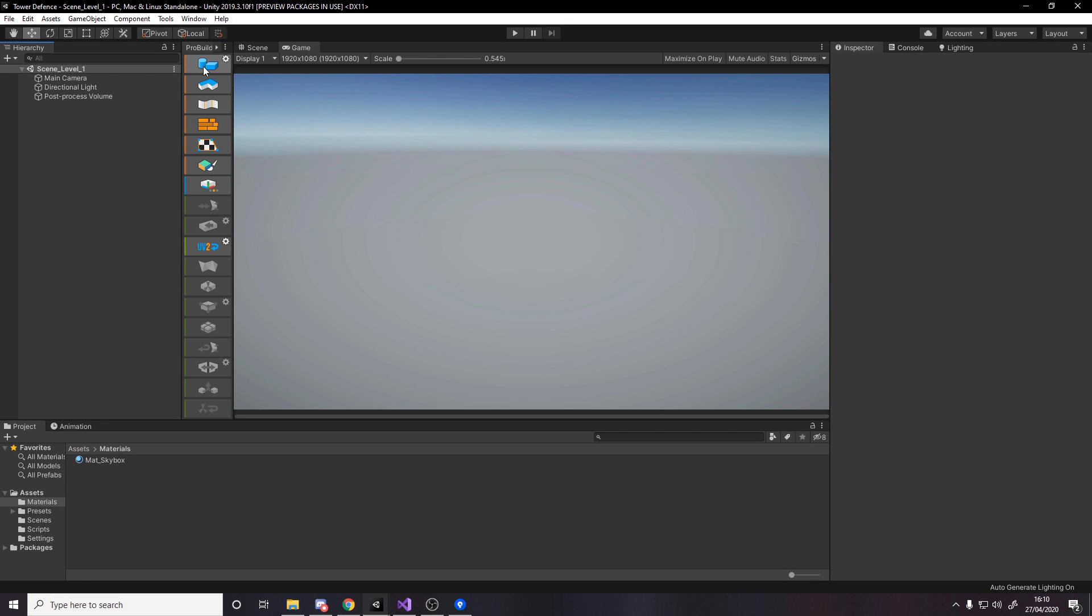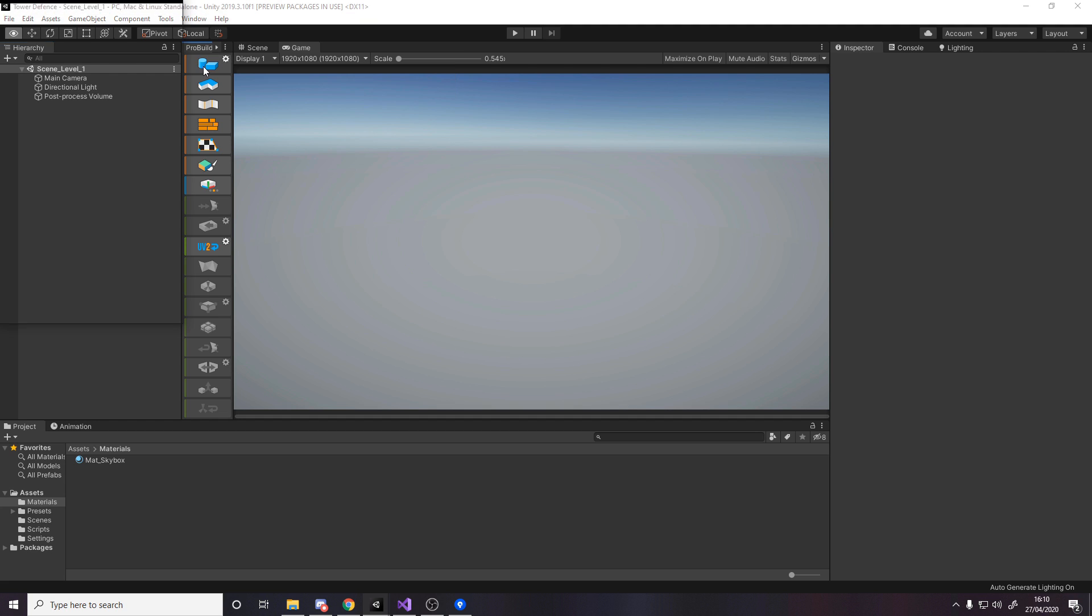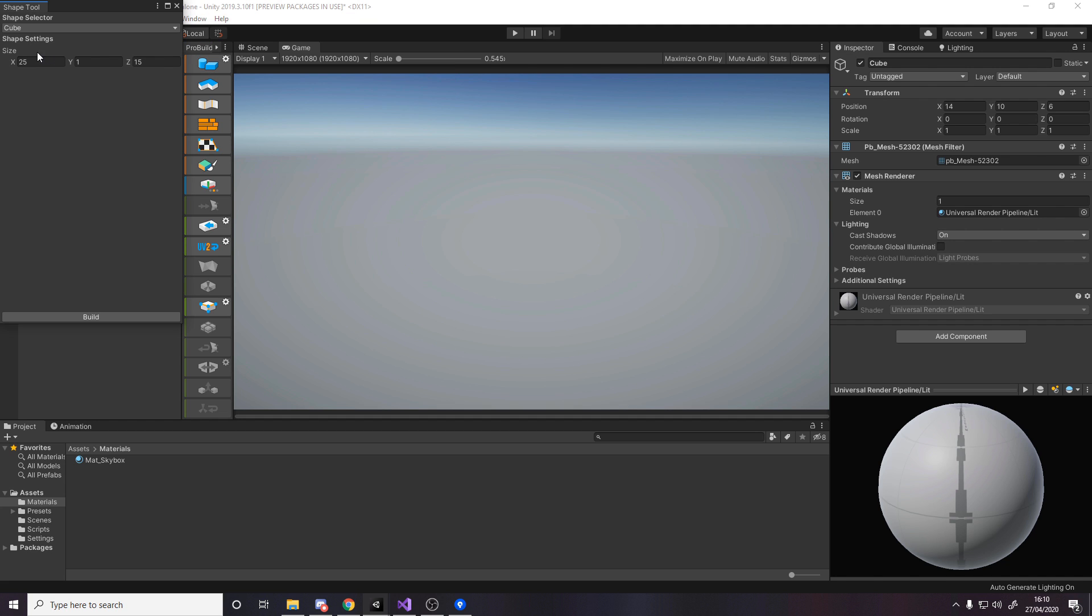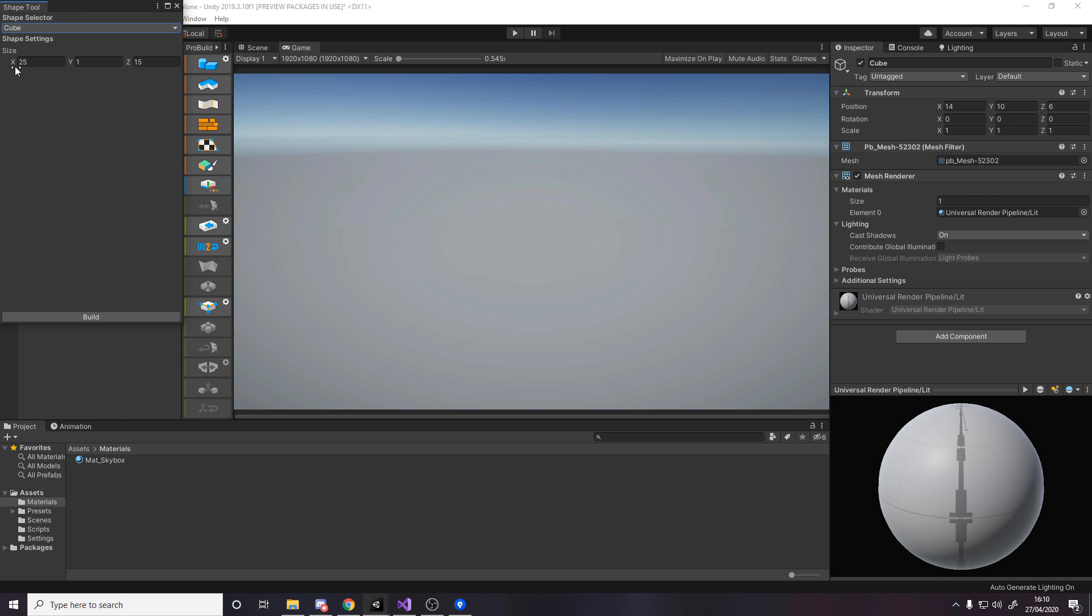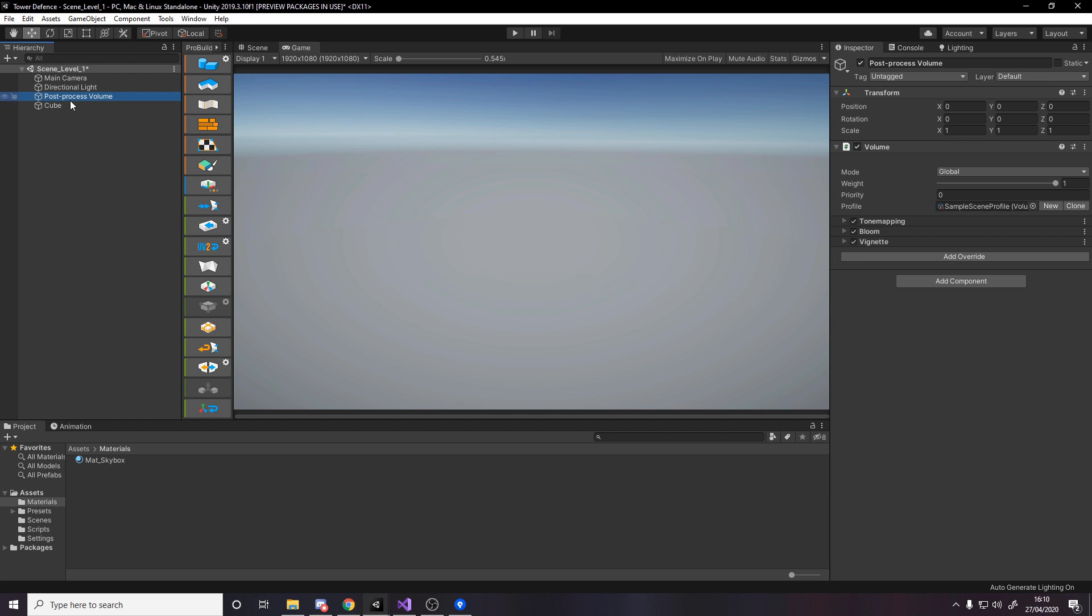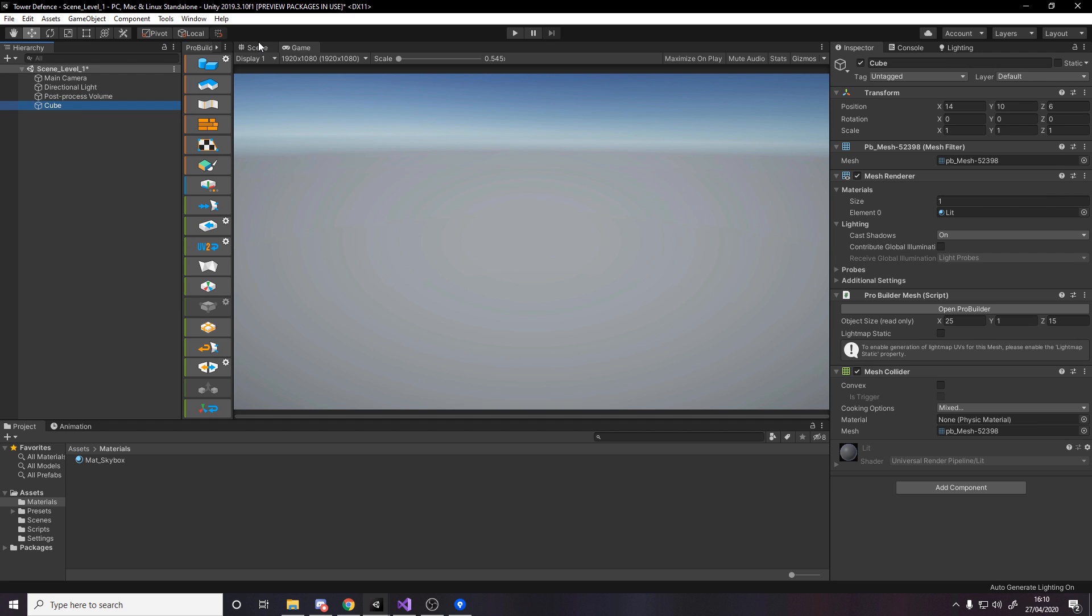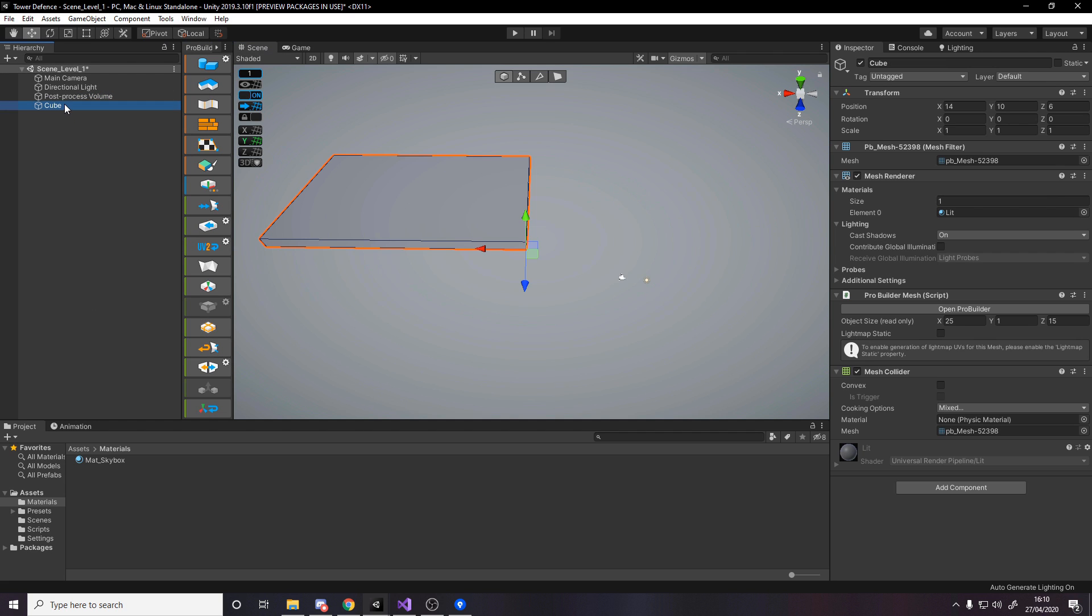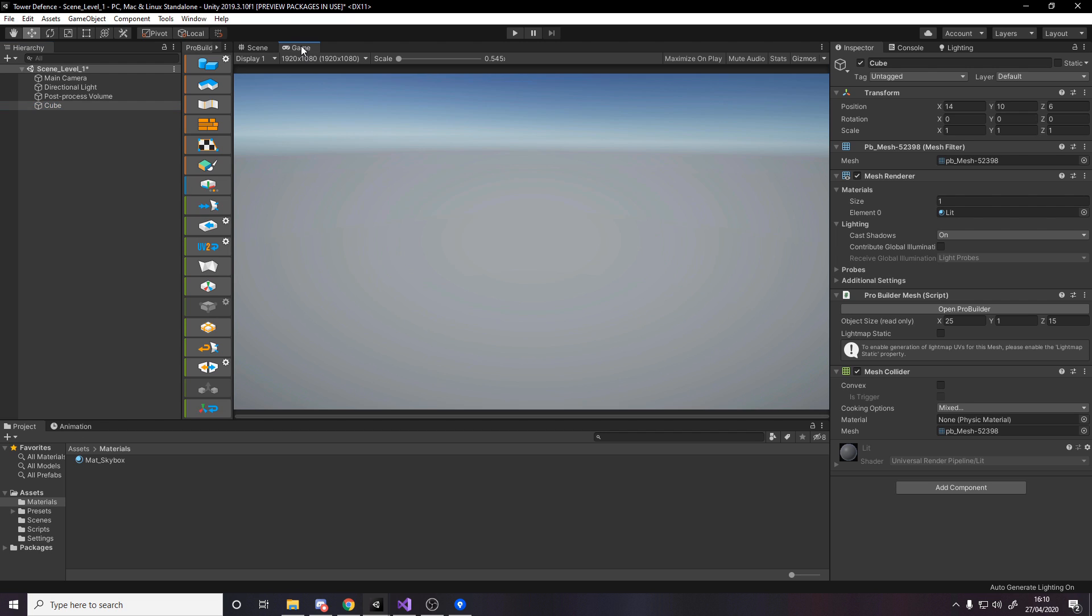Let's start by making the floor. Head over to the new shape tool on ProBuilder, hold alt and click to get this option to make a cube. We want 25 on the x, 1 on the y, and 15 on the z. Press build and it's now made a cube with those dimensions. We want to add some color to it and position it and the camera so we can see it in our game.